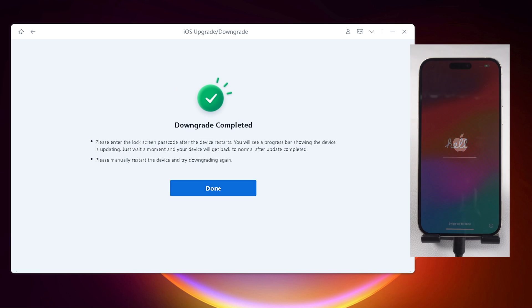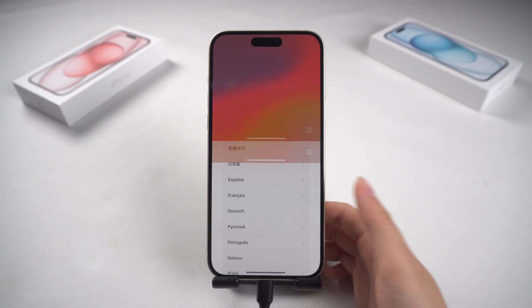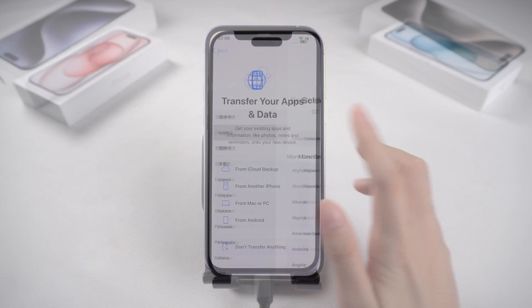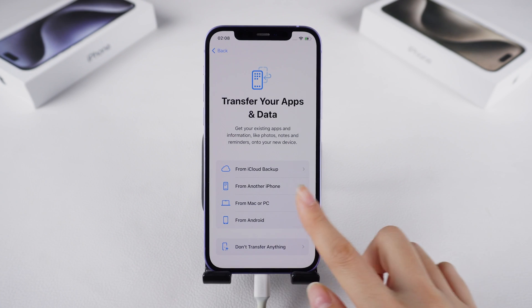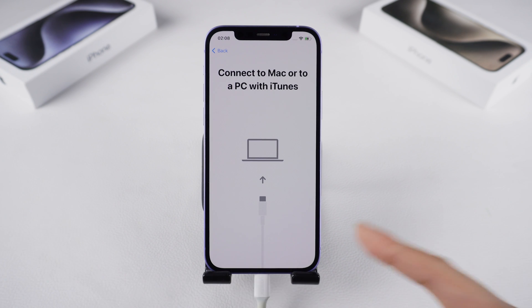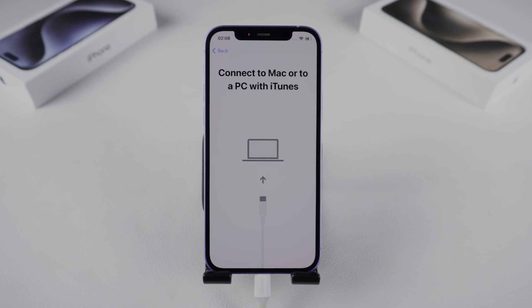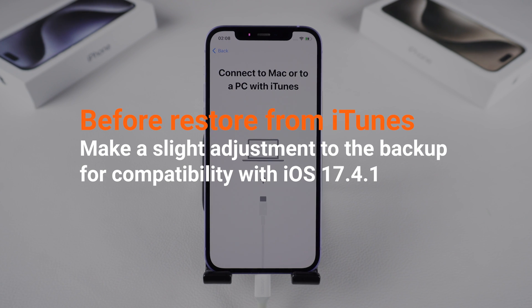And there you have it. You can restore the earlier backup from the activation process by iCloud or restore by iTunes. Before doing so, make a slight adjustment to the backup for compatibility with iOS 17. Follow the steps to modify the backup.